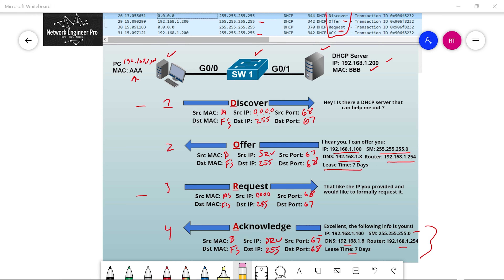In this example, the client and the DHCP server are in the same subnet, but this is not the case the majority of the time. The majority of the time, the DHCP server is going to be sitting somewhere in the data center, in a different subnet than the clients. If they're in a different subnet, that's where the DHCP relay comes in — and that's what we're going to talk about right now.